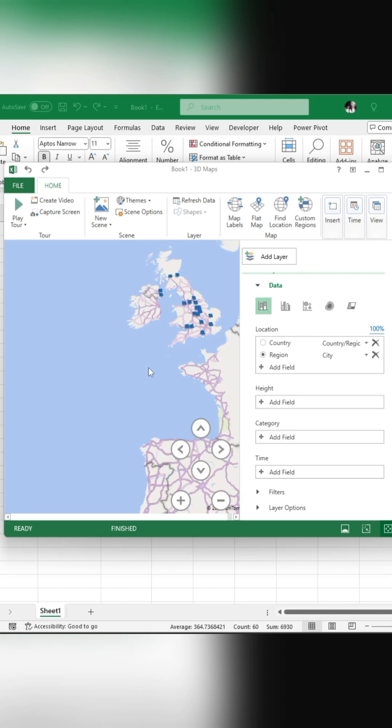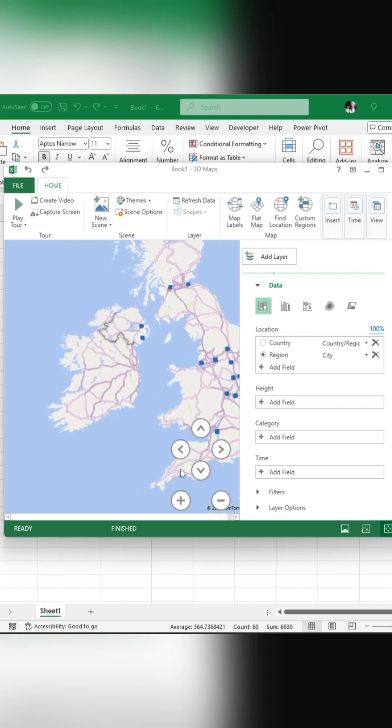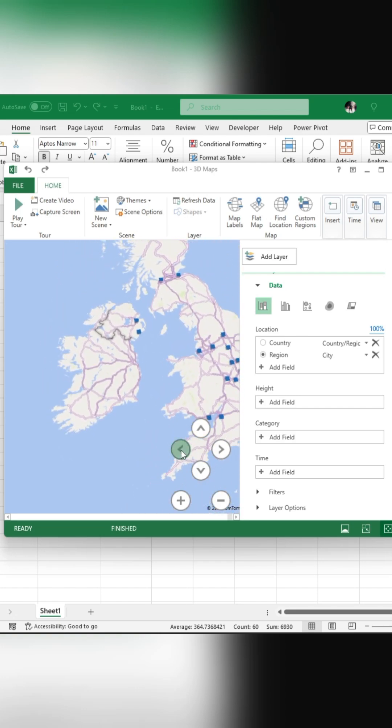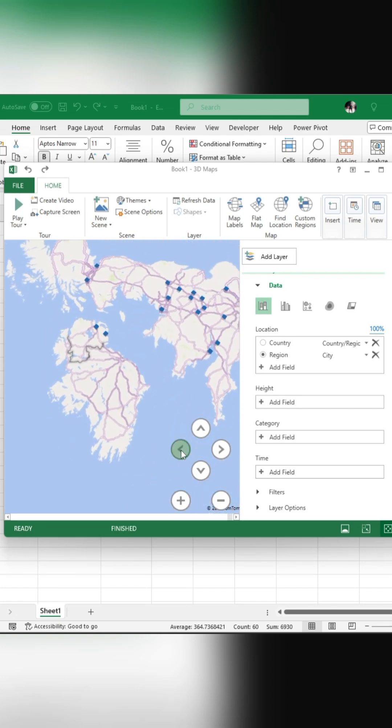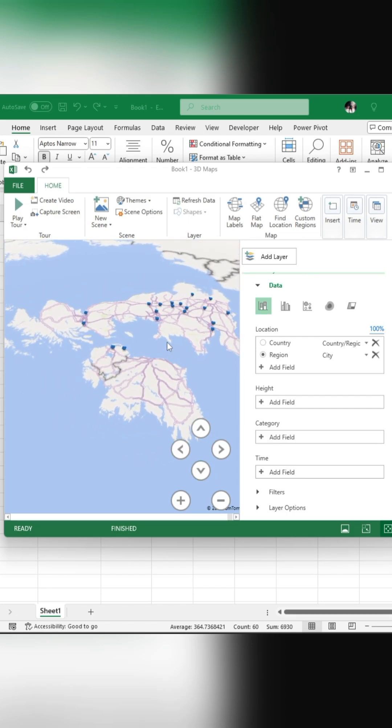You can use your mouse to drag the map left, right, up, or down, and use the rotation buttons to adjust the view accordingly.